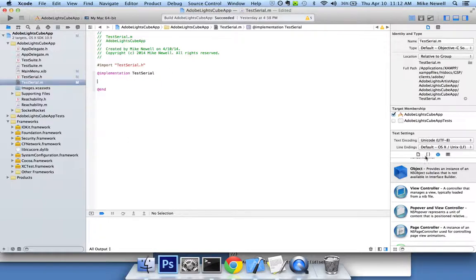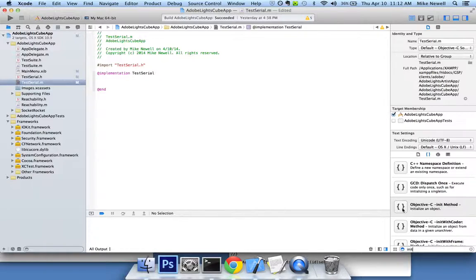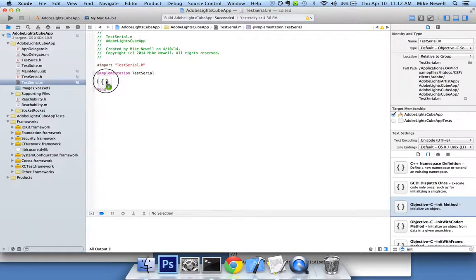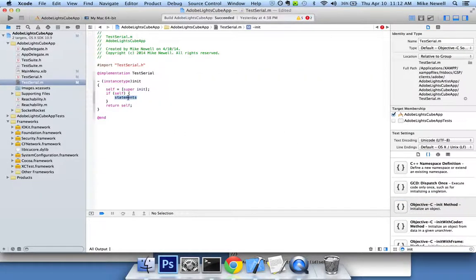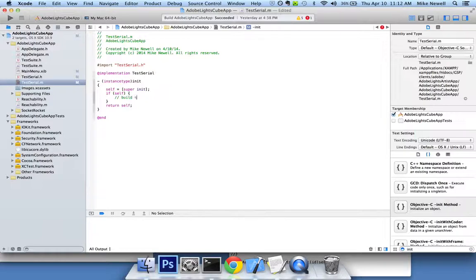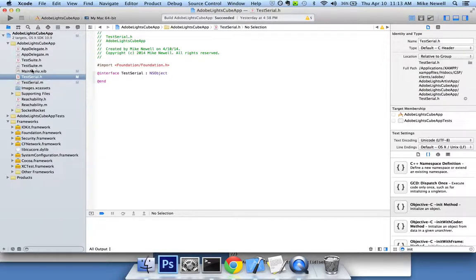If I wanted to add an init function, I could go to these code blocks and actually type in init. And Xcode gives me an Objective-C init method. So I could just drag that in here and build some stuff. So there's my custom NS object. Not too fancy.